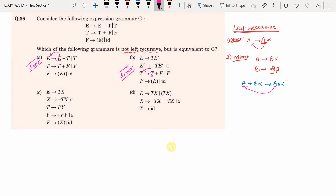Looking at options C and D: in option C, E → TX, X → minus TX | ε, T → FY, Y → plus FY | ε, F → (E) | id — there is no direct left recursion. In option D, E → TX | (TX), X → minus TX | plus TX | ε — also no direct left recursion. So the answer is either C or D.